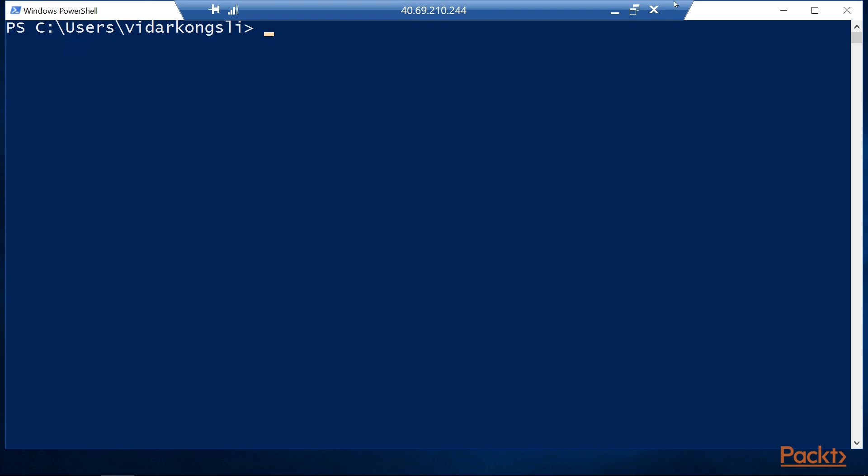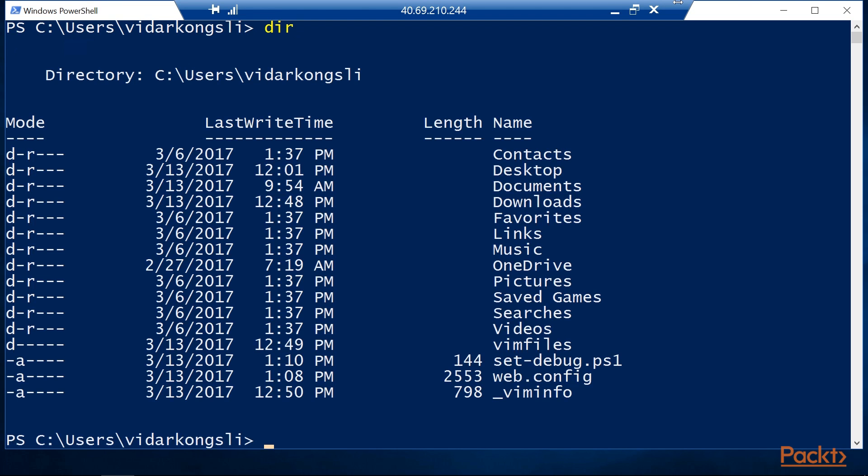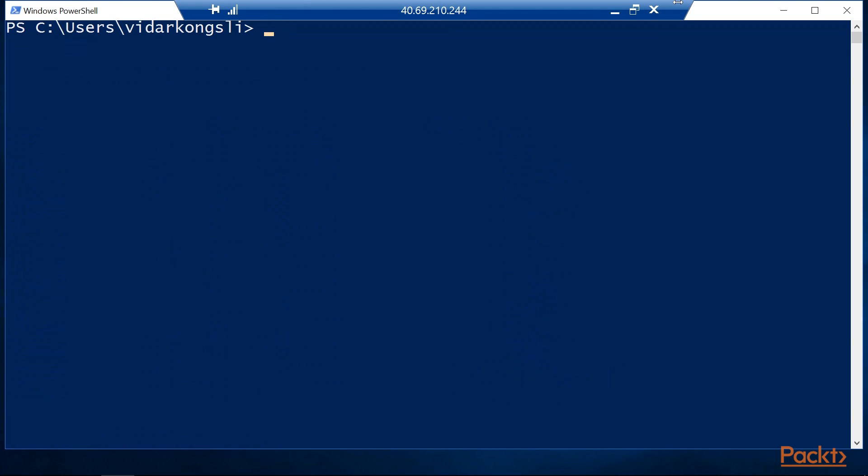Let's issue a familiar command, dir, which lists the current directory contents. Let's get some information about that command.